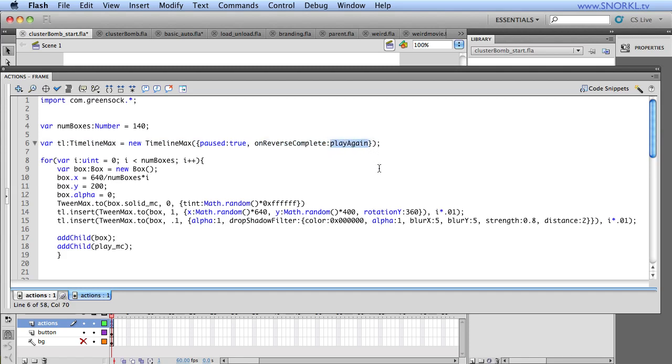And I have an on reverse complete callback in here, which says play again. Because what my button's going to do is rewind the animation, and when it's done rewinding or reversing, it's going to call a function called play again, which will play it forwards.